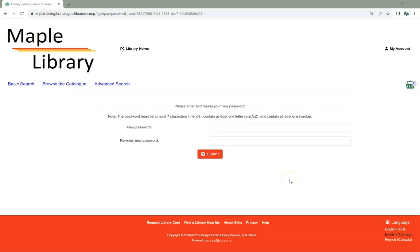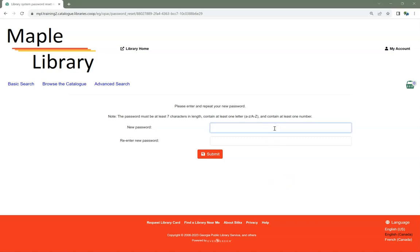When you receive the email, it will contain a link that will take you to the Reset page. Enter your new password into both fields. Click Submit.